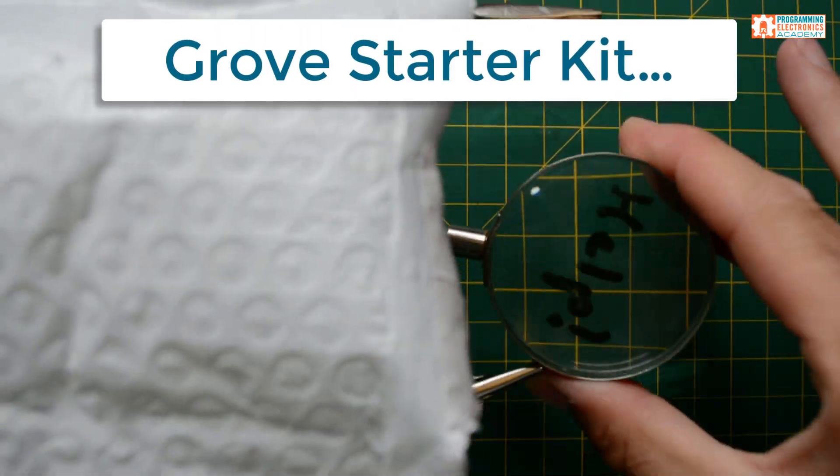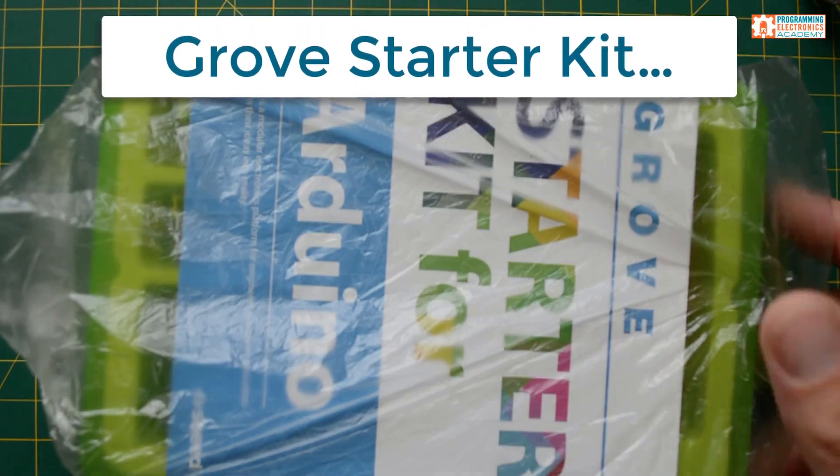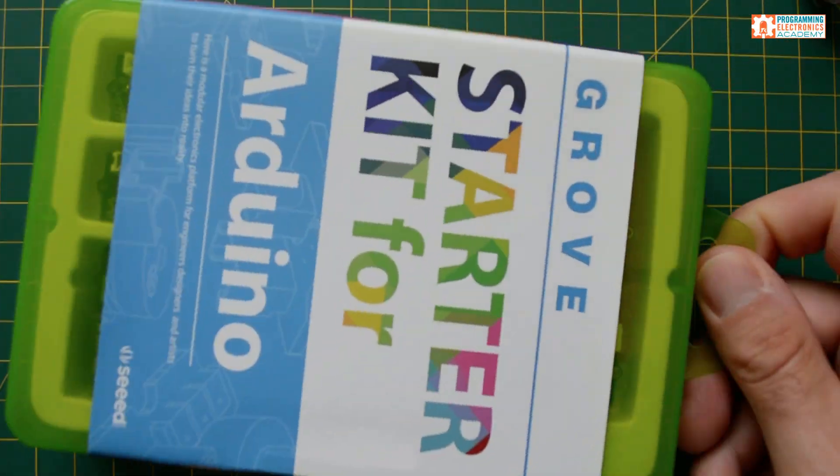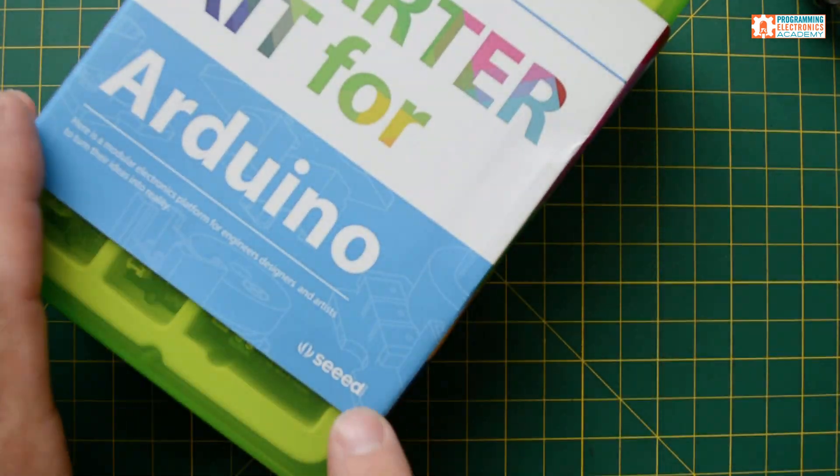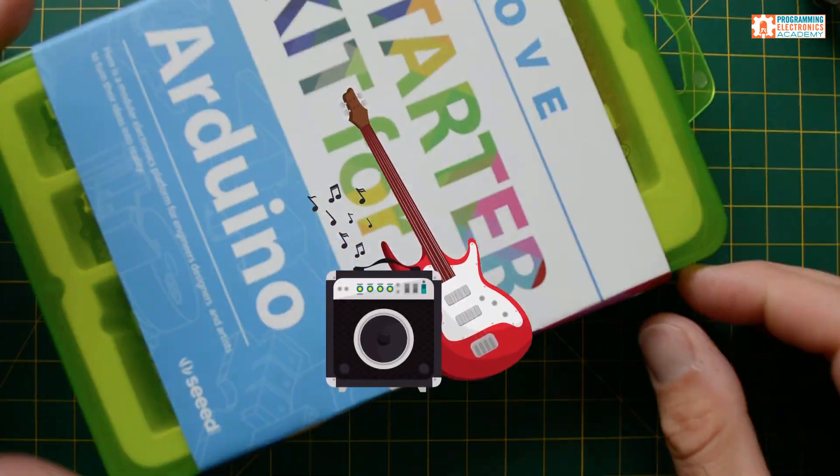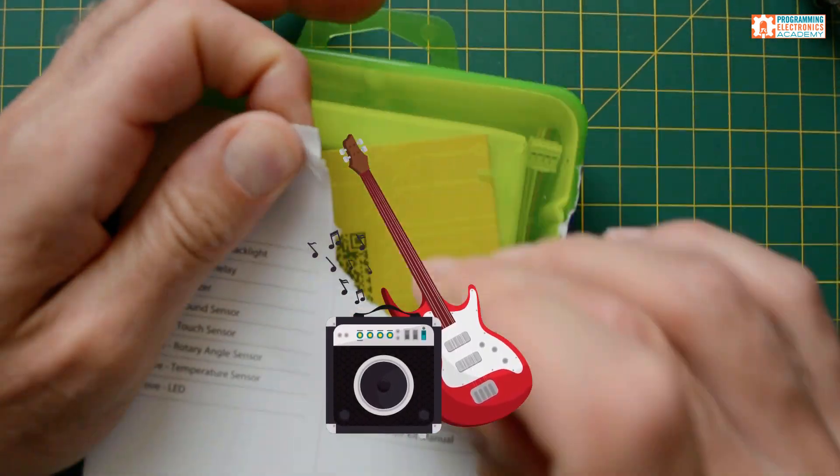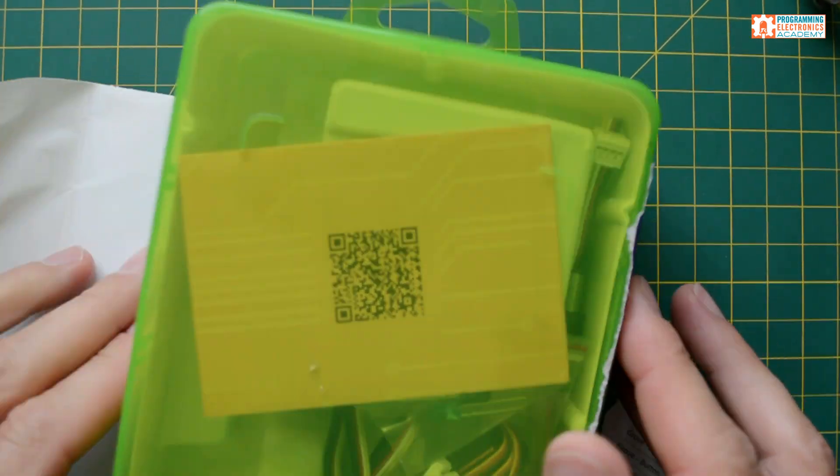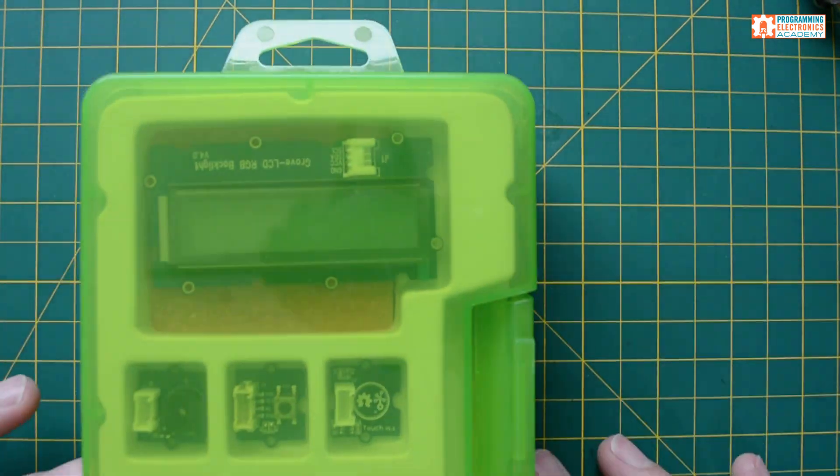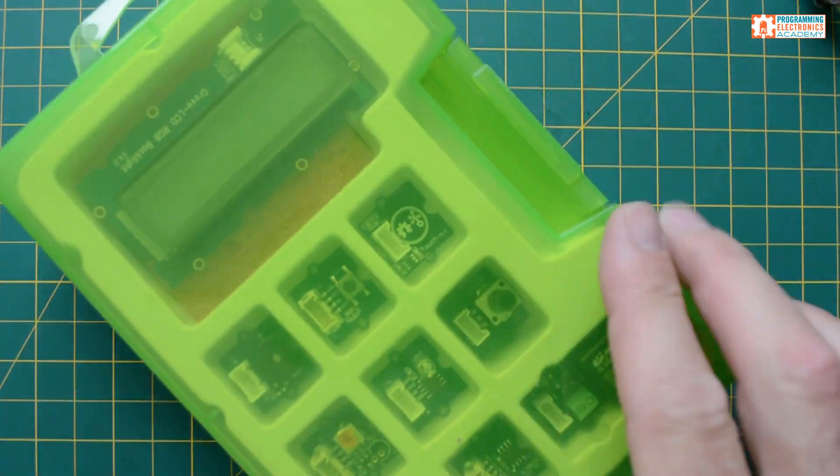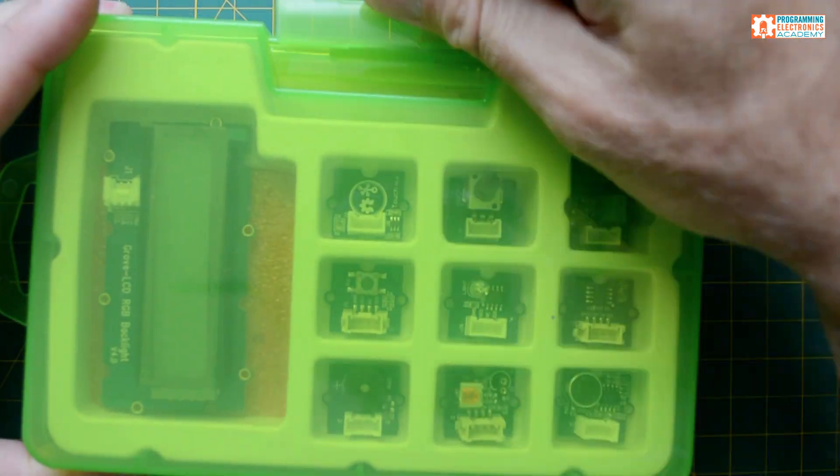Well, I got this Arduino Grove starter kit in the mail the other day. And, you know, for the longest time, I thought it was the Groove system, but I've been schooled, and it is the Grove system. I'm still working on this whole English language thing. Anyway, what is this Grove system exactly?